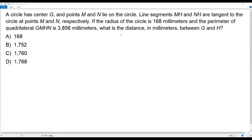Here we have a SAT math question on geometry. Let's go over the information. A circle has center G and points M and N lie on the circle. Line segments MH and NH are tangents to the circle at points M and N respectively. If the radius of the circle is 168 millimeters and the perimeter of the quadrilateral GMHN is 3856 millimeters, what is the distance in millimeters between G and H?